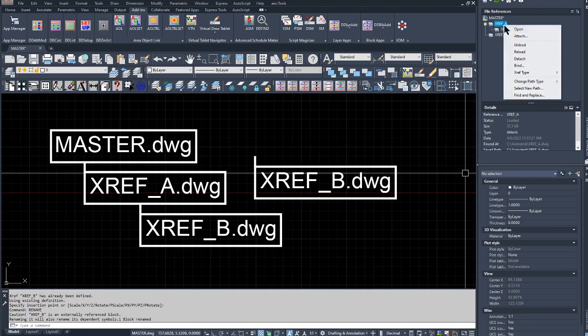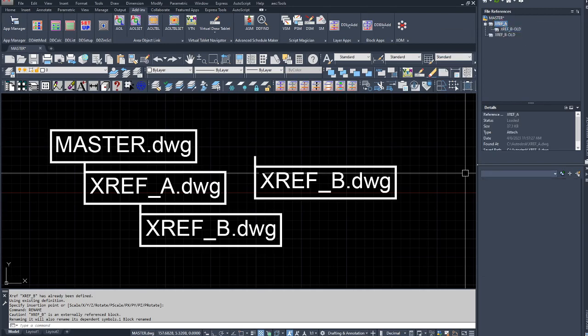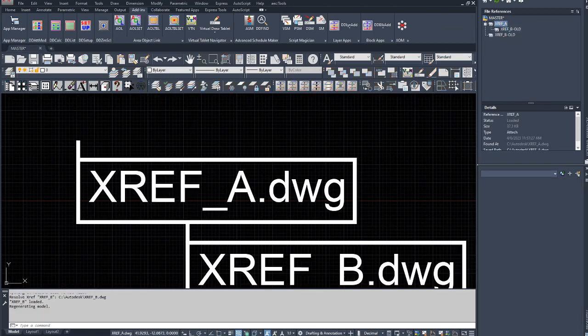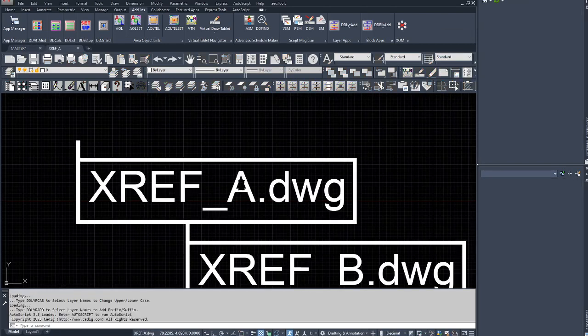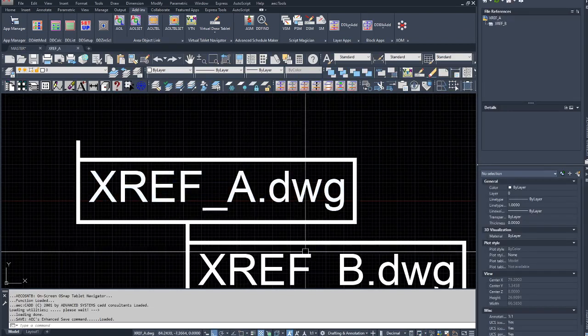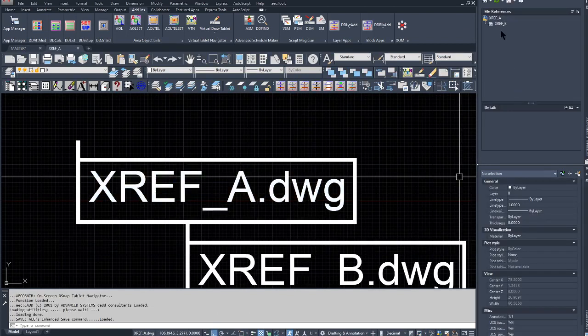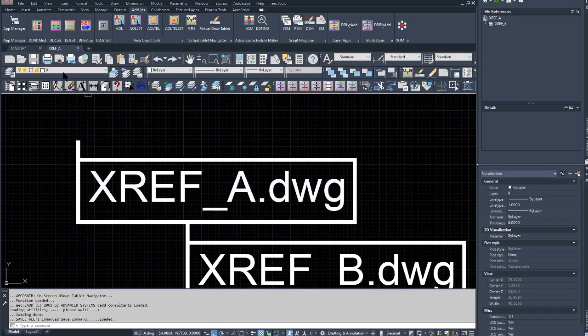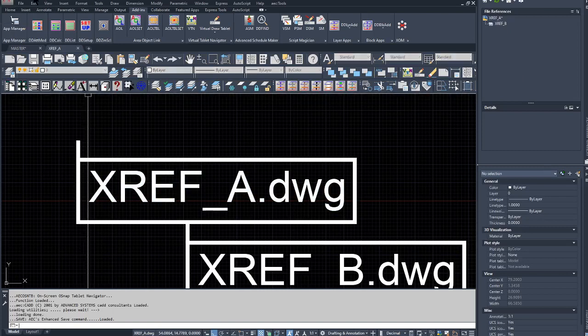The next step is to open XREF_A—right mouse click on the reference palette, open—and now I'm in XREF_A, which has XREF_B attached. I'm going to go ahead and actually do a save before I close out of it.